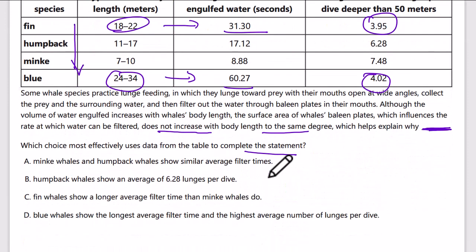The passage doesn't really say anything about the number of lunges, so that probably isn't relevant to the claim. Minke whales and humpback whales show similar average filter times — they're about the same size and small, so that's not very informative. Humpback whales showing an average — again, lunges don't seem to be the issue. Fin whales show a longer average filter time than minke whales, and blue whales show the longest average filter time and the highest average number of lunges per dive.